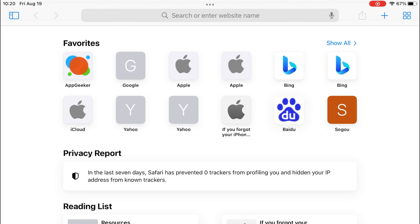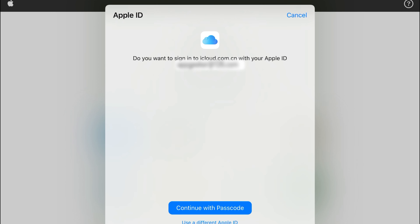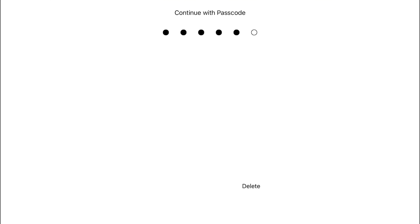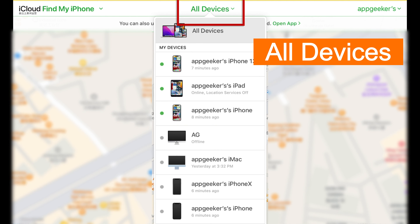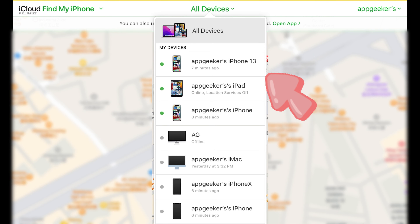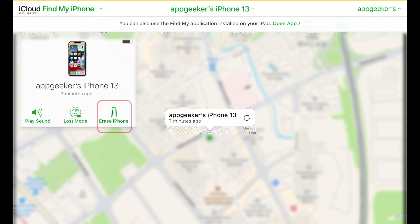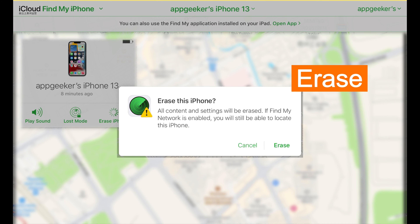On your iPad or Mac, head to iCloud.com. On the login page, input your Apple ID and also the password. Once in, select the Find My icon from the corner. Then choose the locked iPhone that you'd like to factory reset. You'll be given the Erase iPhone option — it's similar to the first method. We just choose the Erase iPhone option and then confirm it.